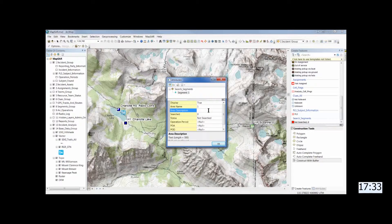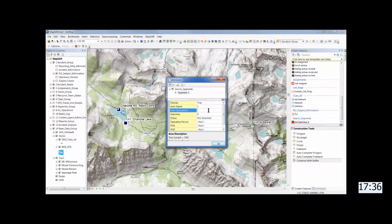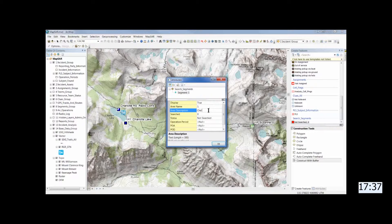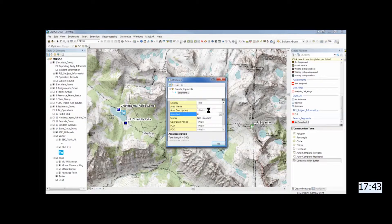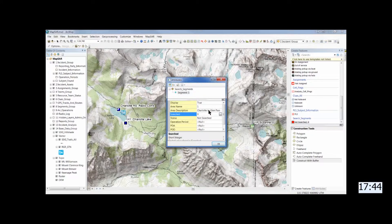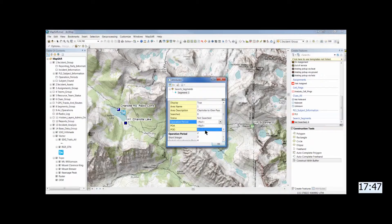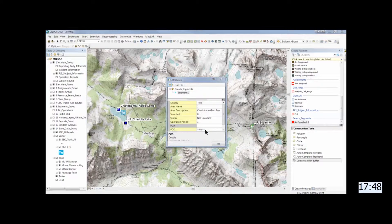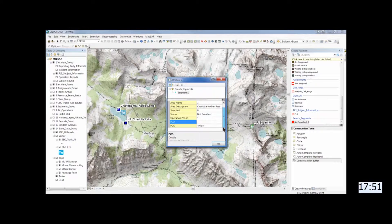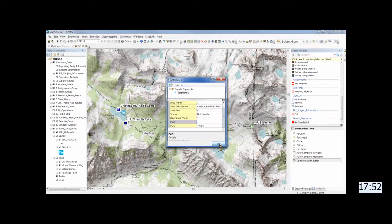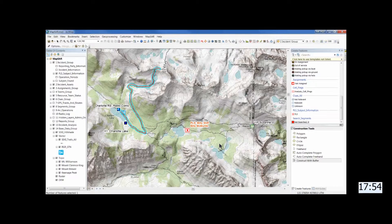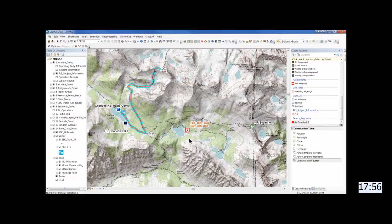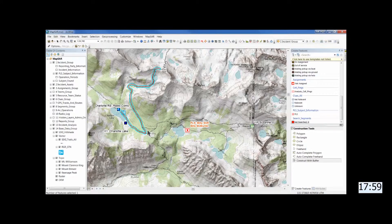And then fill in the information for that. It'll be segment 1 and the route Charlotte to Glen Pass. And then fill in the next operational period. And then OK. And you can see that's buffered out so it's more visible than just a line.